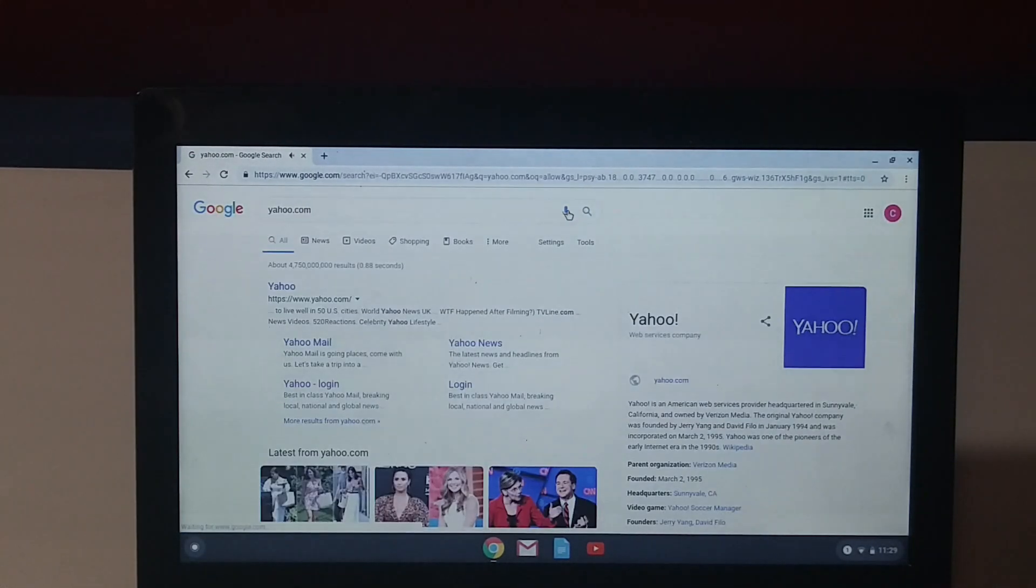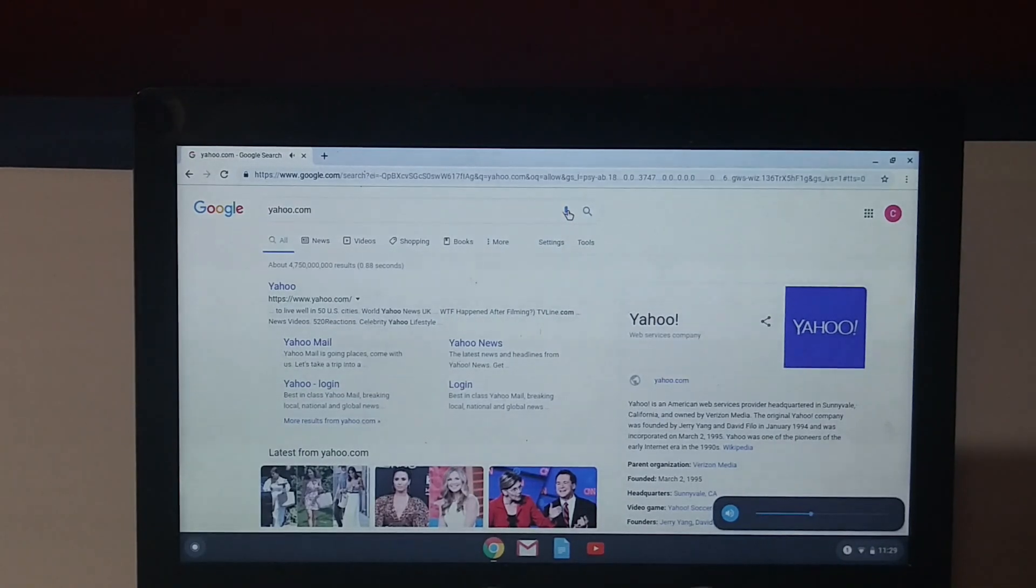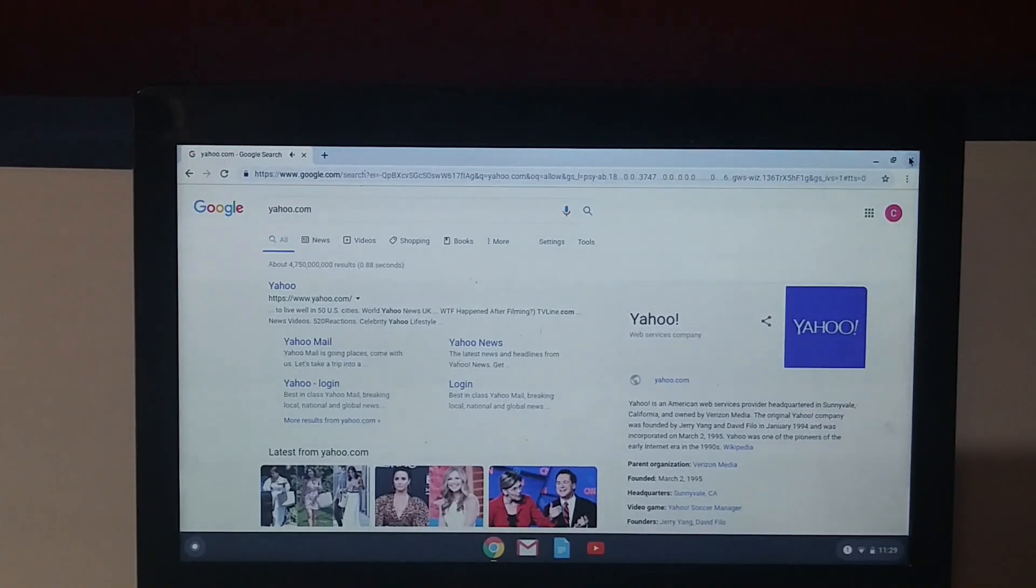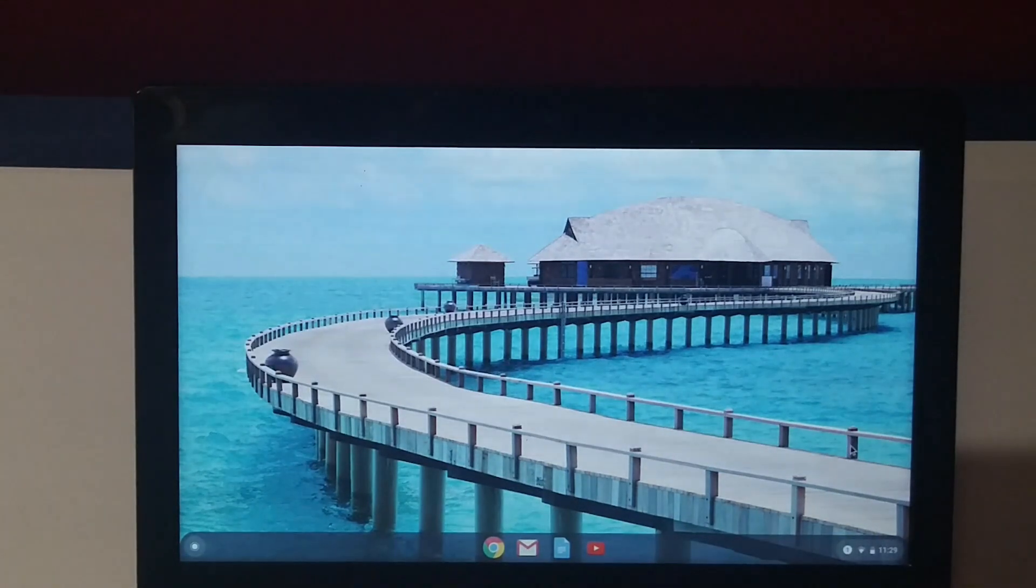According to Wikipedia, Yahoo is an American web services provider headquartered in Sunnyvale, California, and owned by Verizon Media. Actually, it's working very well.